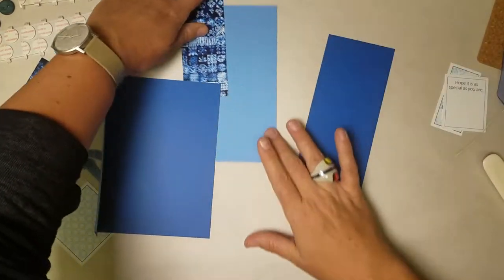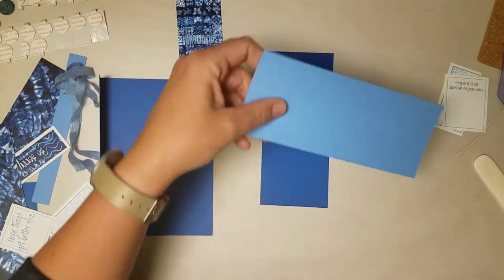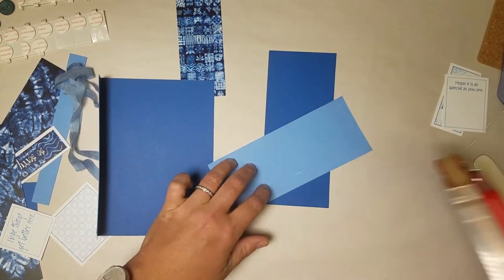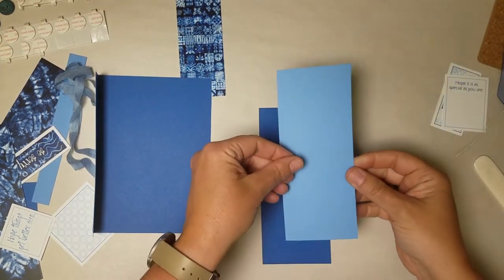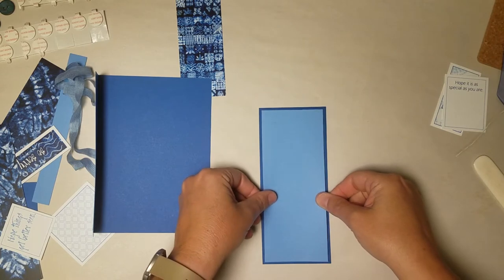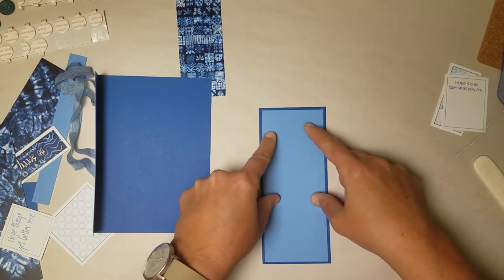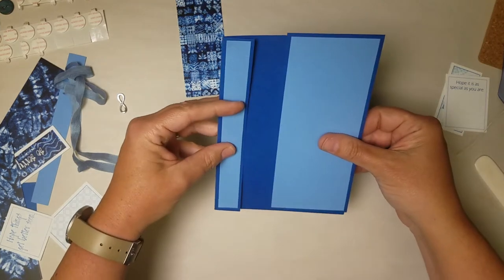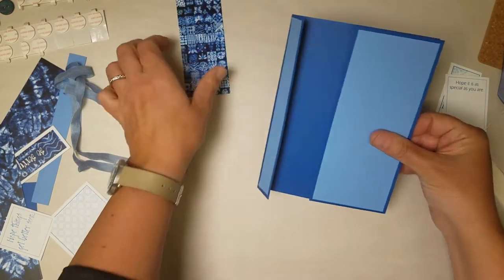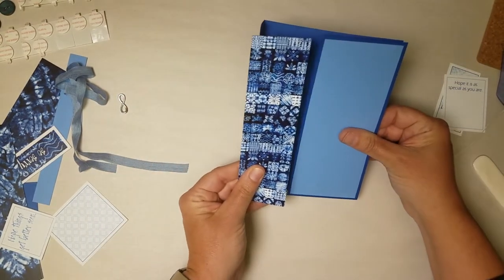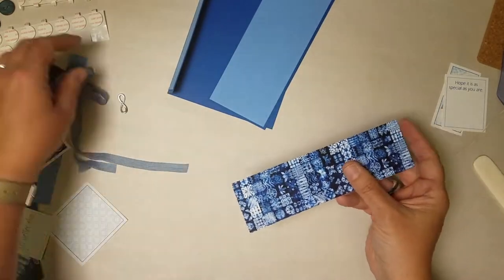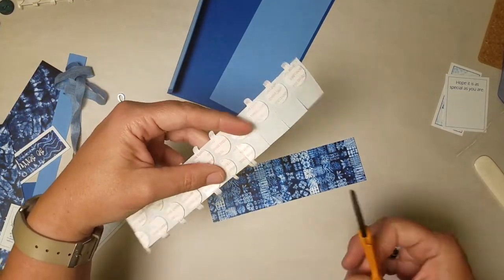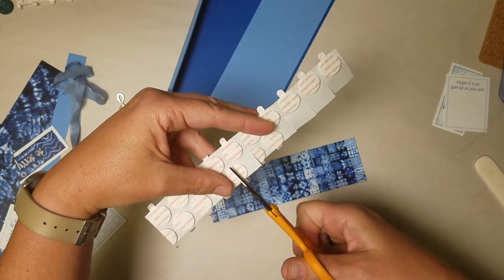So let's attach that with your favorite adhesive. I'm using my ATG. Just center that right over that flap. Now let's take this other light blue panel and center it onto the corresponding medium blue panel.